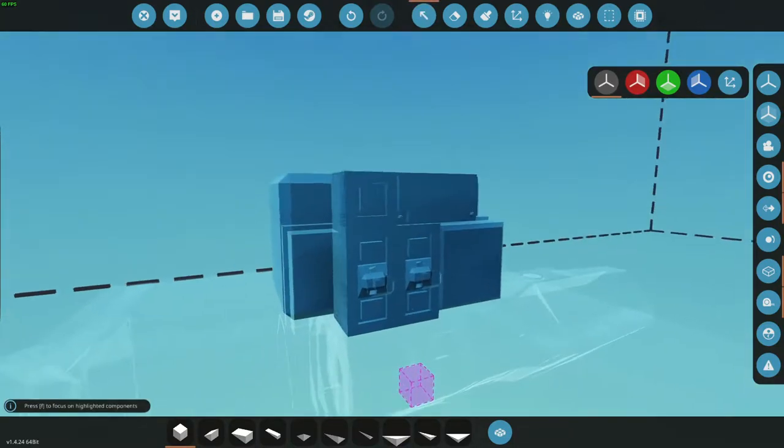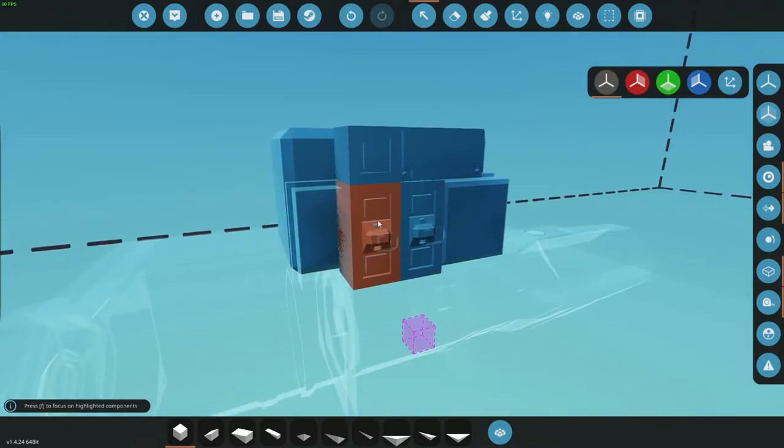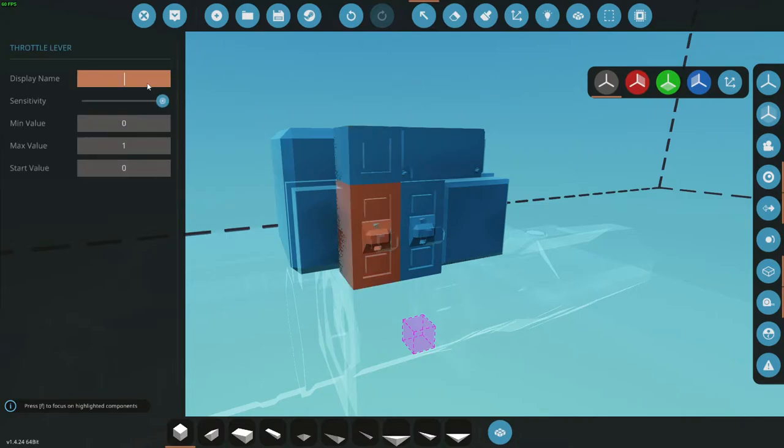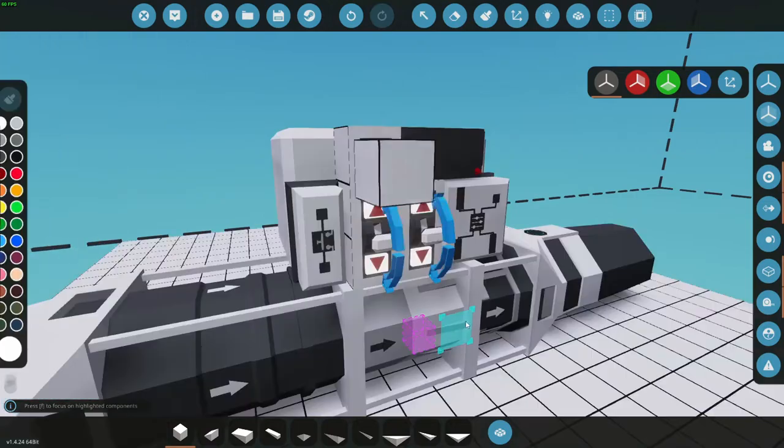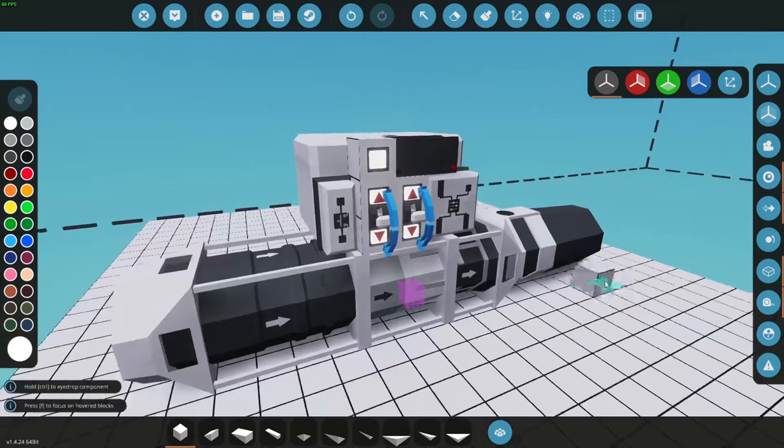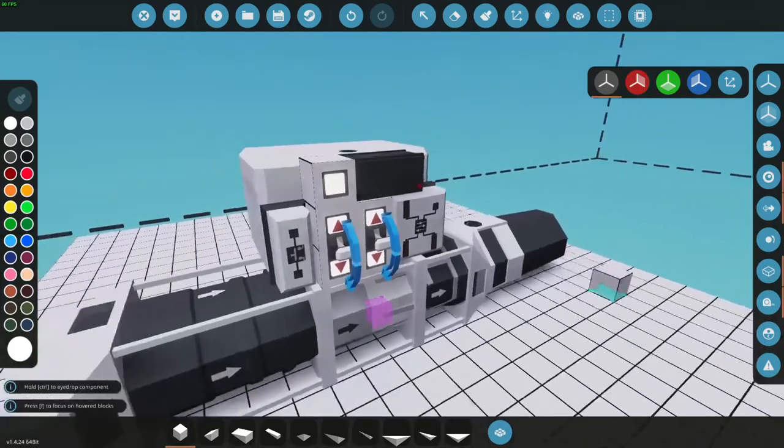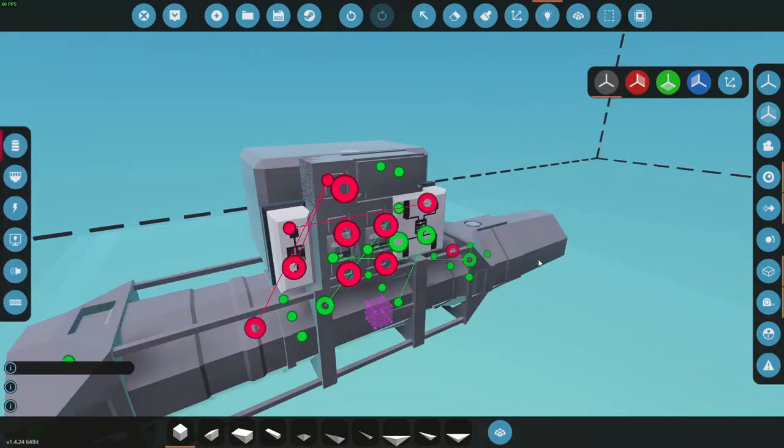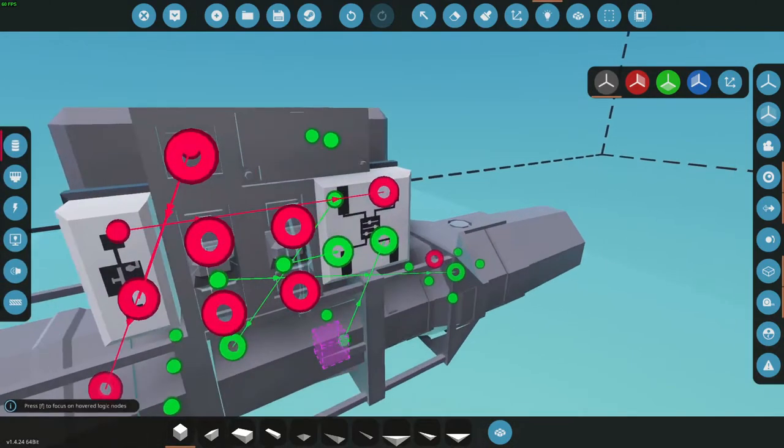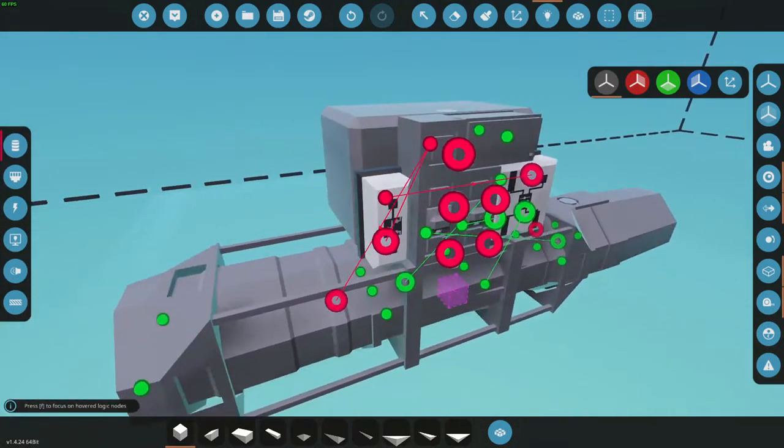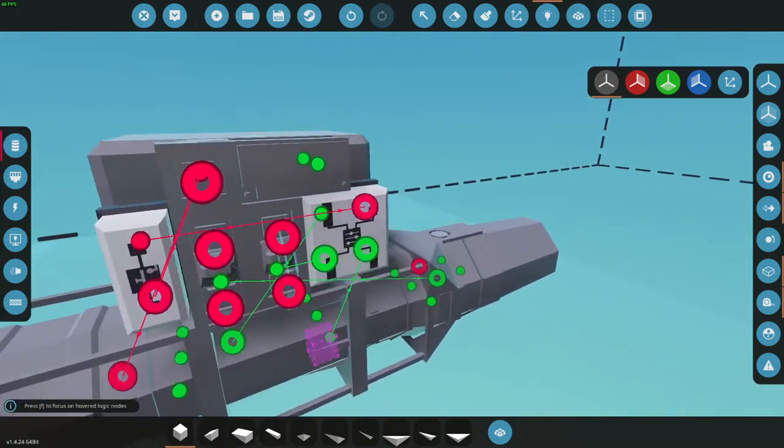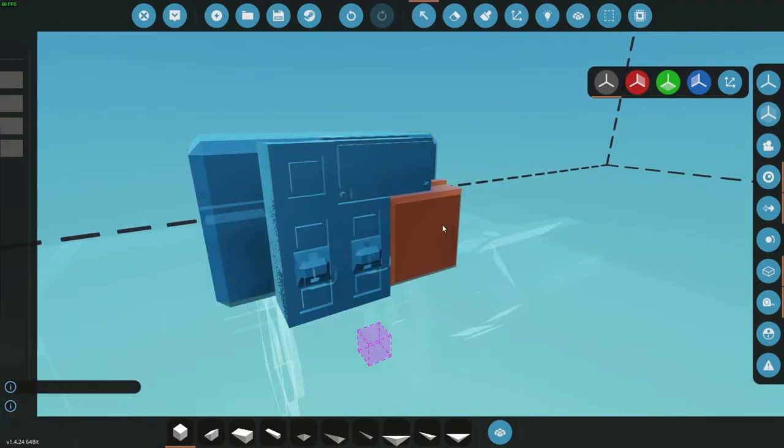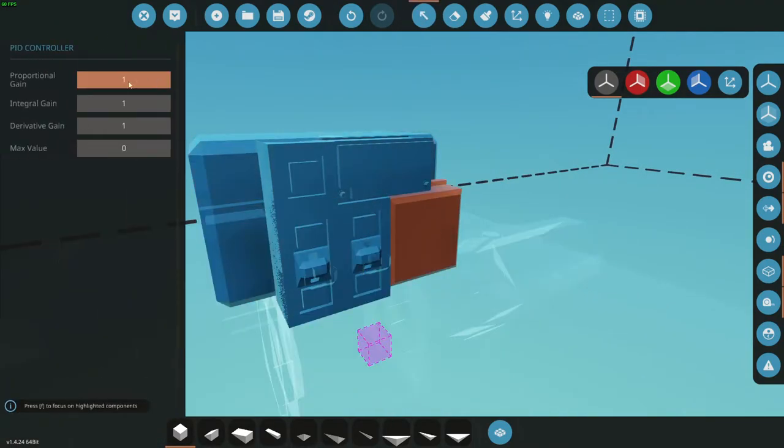All right, now we gotta do some changes here. First things first, let's call this starter. We're gonna call this thrust. We're gonna put a start value of this to one. That's gonna keep it from going anywhere. I know it seems a little backwards but it's what it does. That's all set up. Now let's go into our PID and change some of these settings.